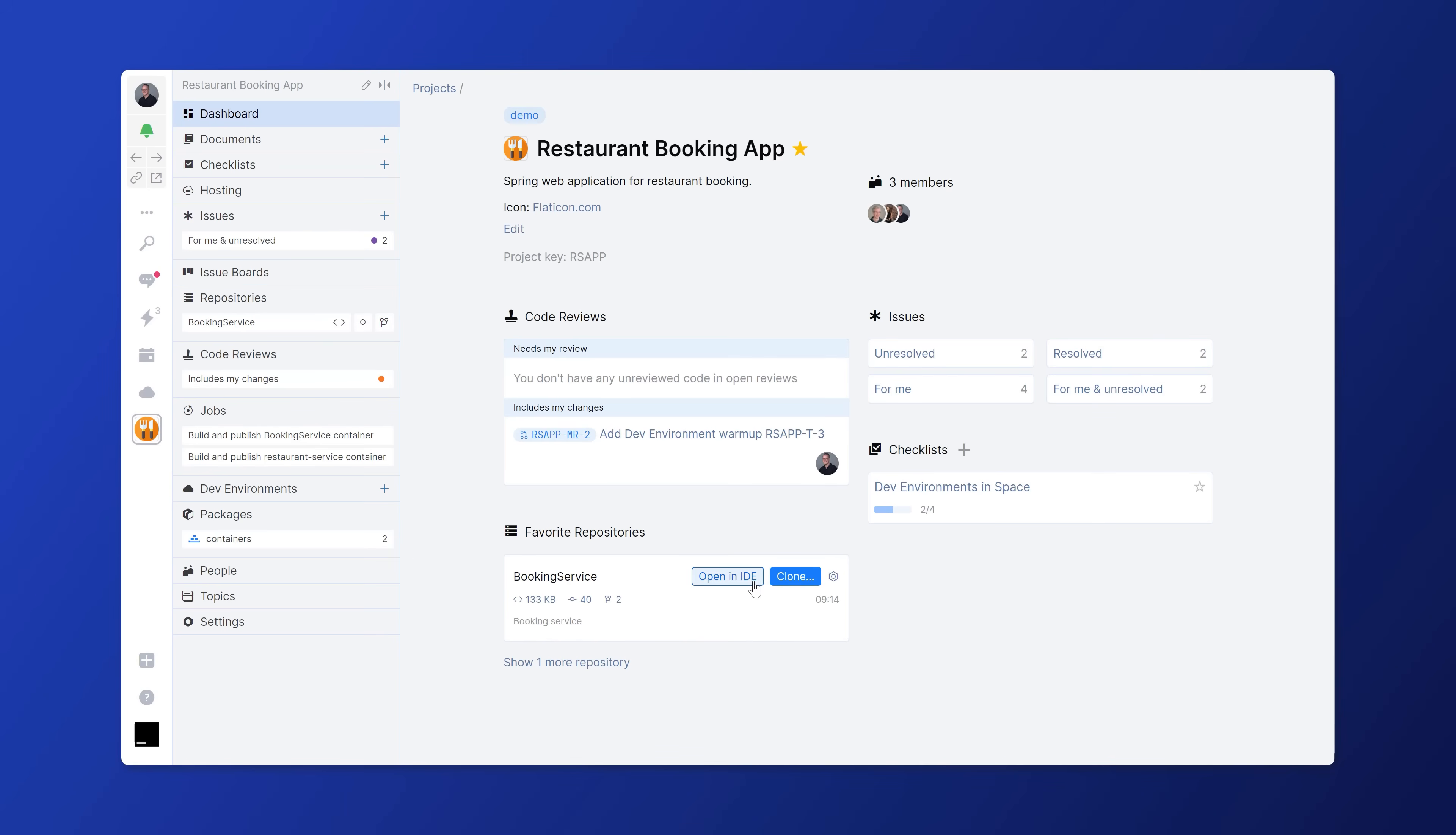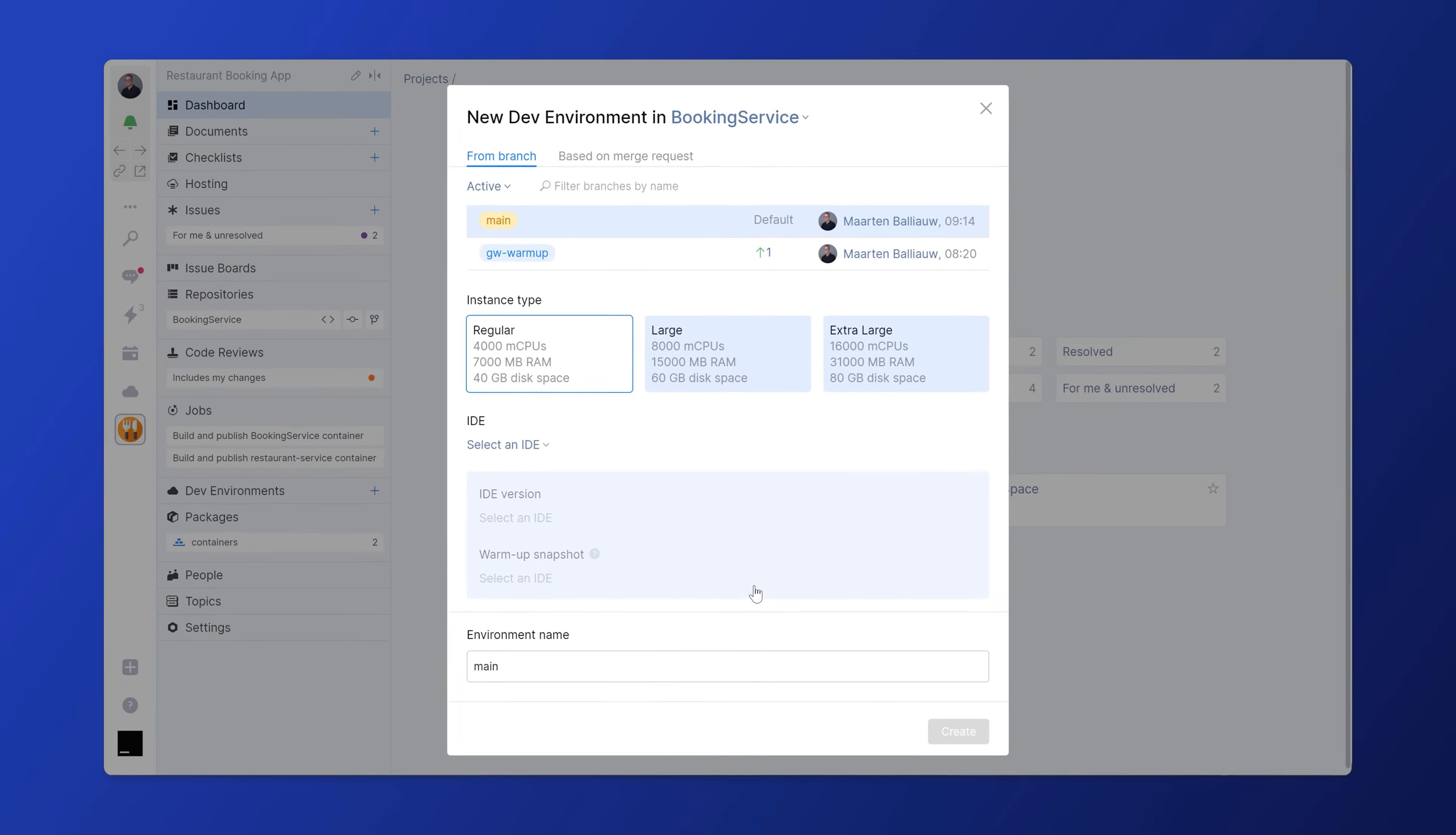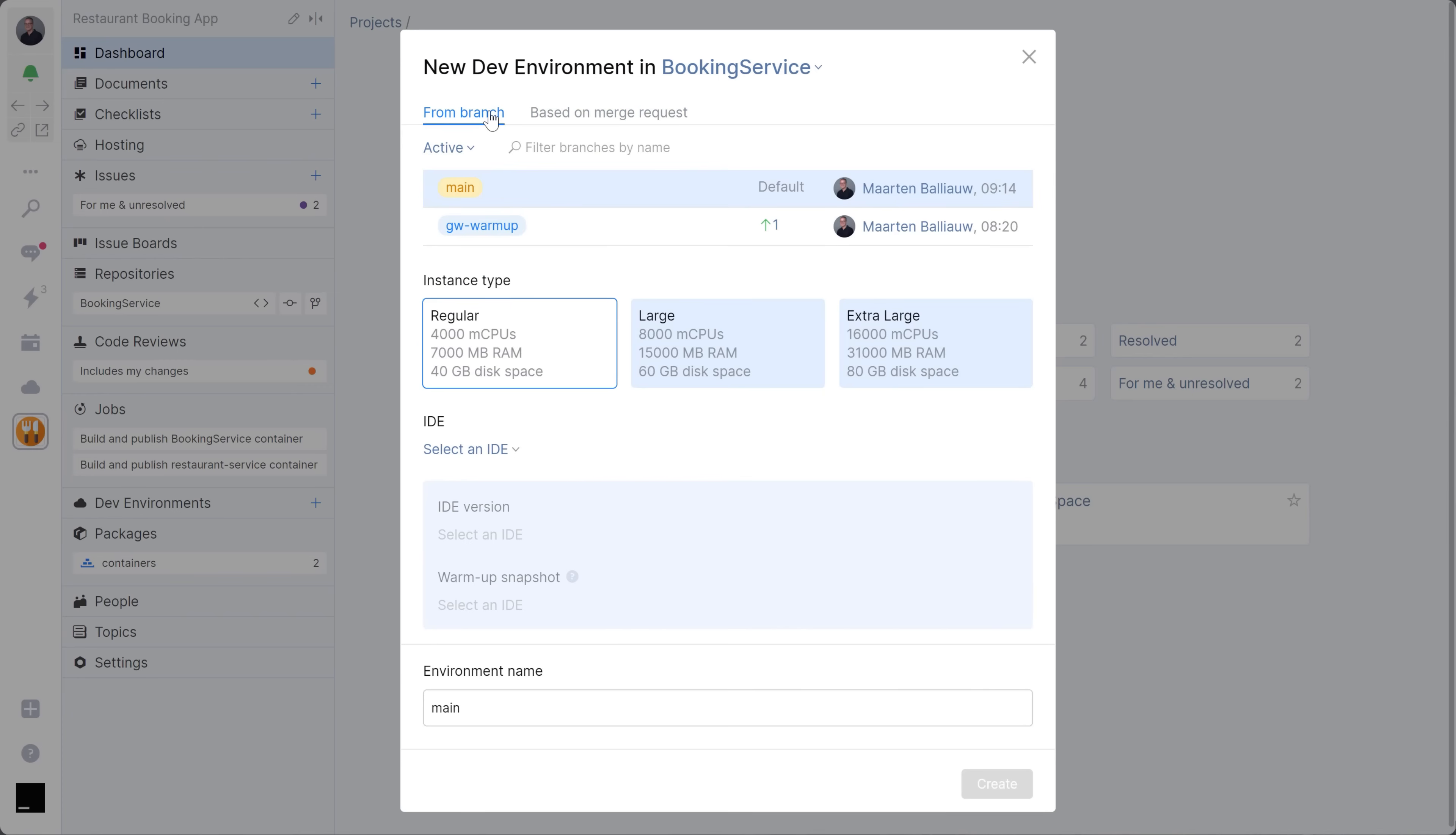In any space repository, you can click Open in IDE and select a branch or merge request that you want to work with. You can also pick the size of the virtual machine your dev environment will run in.